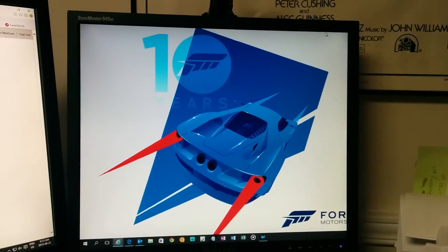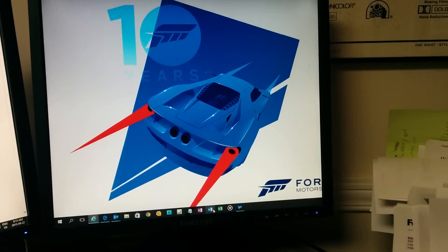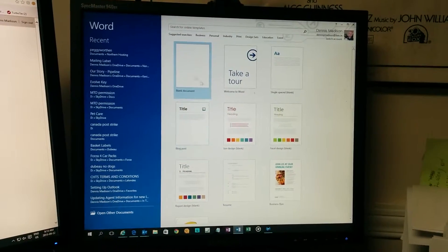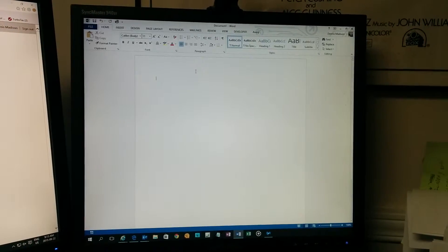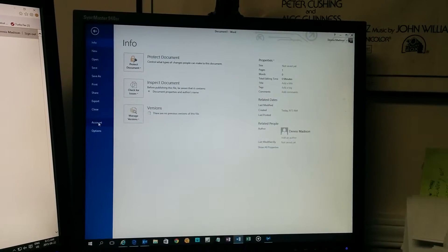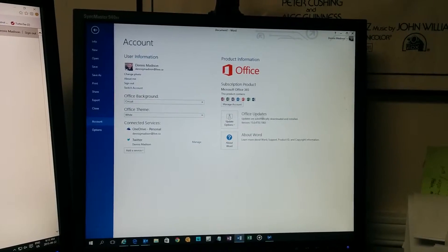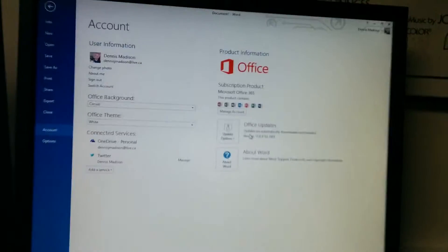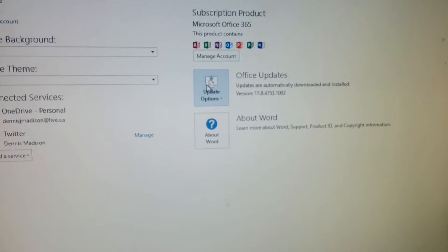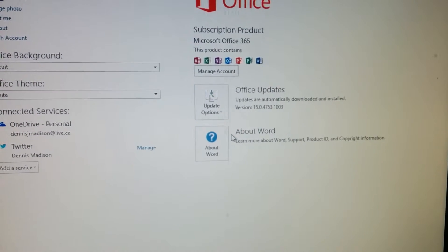If you wish to force the update for Office 2016, just open up any of your Office programs — in this case, Word. Click on Create a New Document, and then go to File, and go down to Account. Right here you'll see Office Updates, and then Update Options. Click on that, and then Update Now.